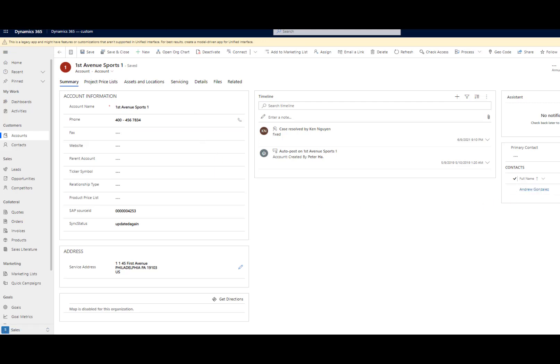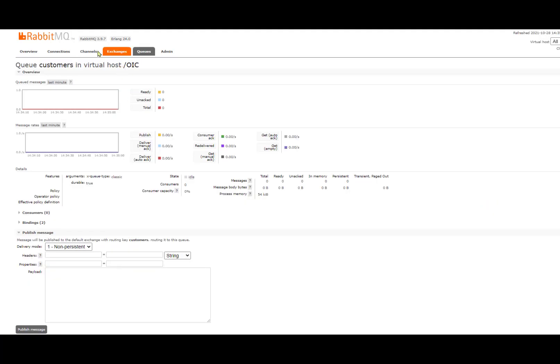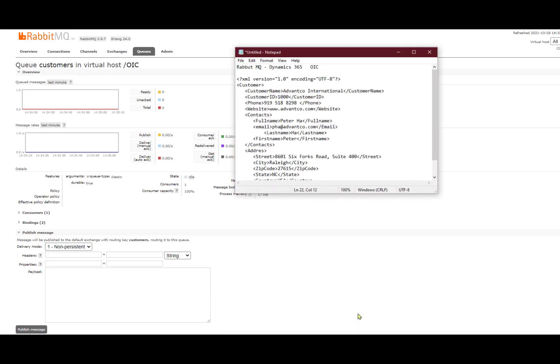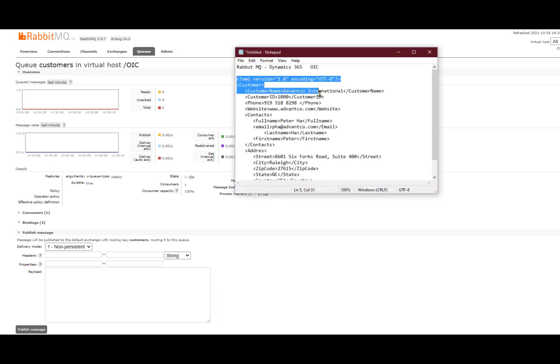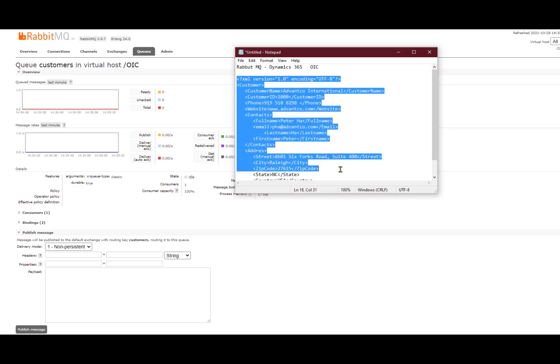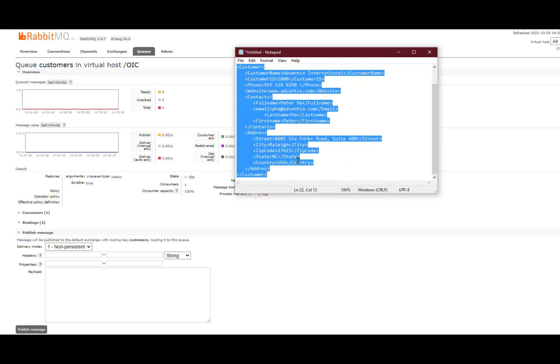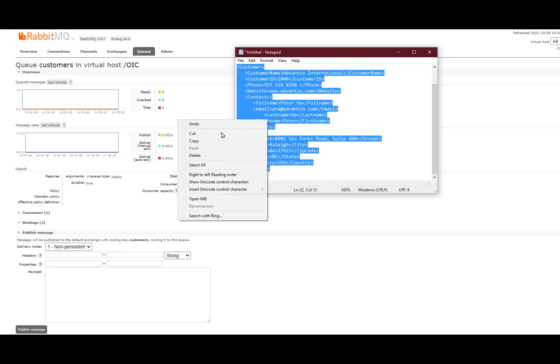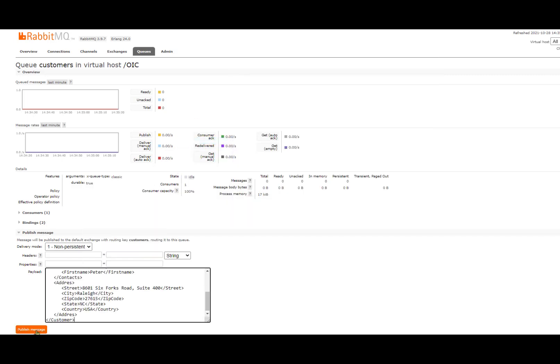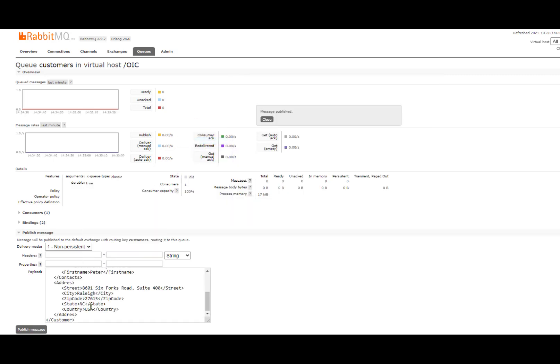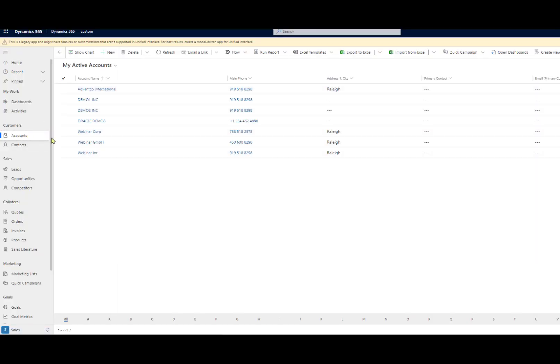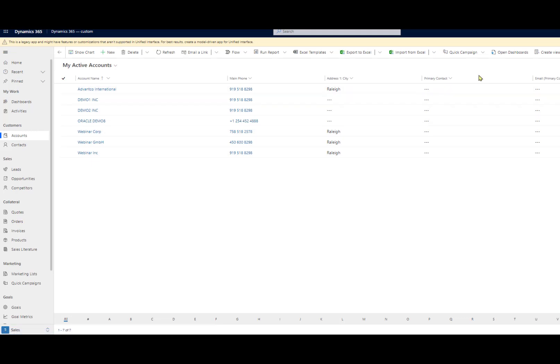So in order to test, we want to go into our queue that we created in our RabbitMQ instance and publish our message. So I'll go in and publish this message right here. We'll be creating a customer and account called Advanco with the related contact, Peter. So as I copy it and paste it and publish it, we should see a change in our Dynamics instance if we go into our accounts and search Advanco.